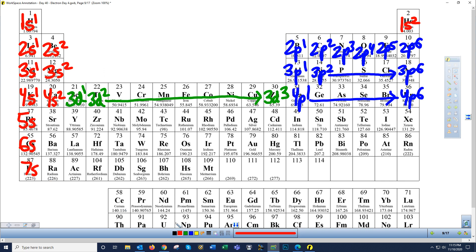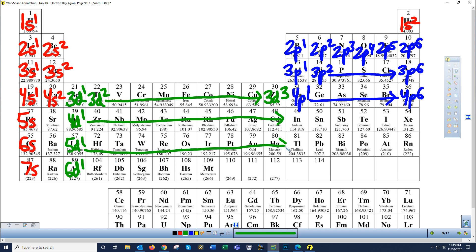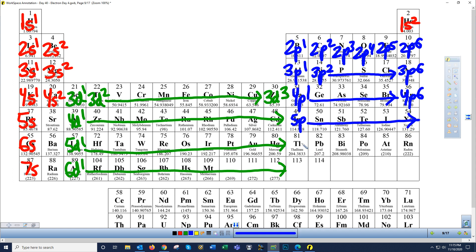After the d-block, gallium's electron goes into the 4p making 4p1. Elements 31 through 36 add electrons to the 4p, and noble gas krypton completes it at 4p6. Then the 5s starts, followed by the 6s and 7s. Yttrium (element 39) starts the 4d; lanthanum starts the 5d; actinium starts the 6d. In the p-block below, indium (element 49) starts the 5p, thallium (element 81) starts the 6p, and elements 113–118 add electrons to the 7p.